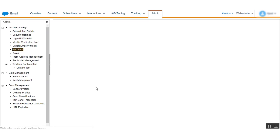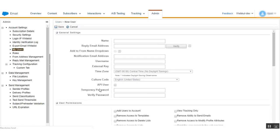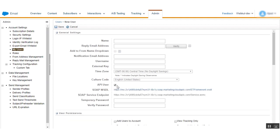After viewing existing users, you need to create a new user and set the API user permission. Enter the required fields — name, email address, and all details — and don't forget to check the API User checkbox to complete the settings for Marketing Cloud. Once you have entered the fields and checked the box, click the Save button. In this way you are able to create a new user.